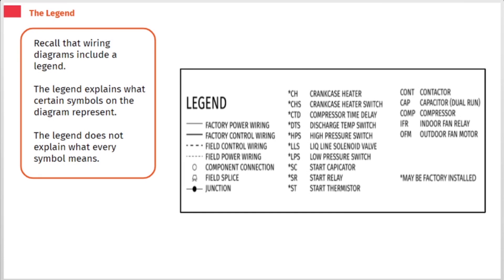Recall that wiring diagrams include a legend. The legend explains what certain symbols on the diagram represent. The legend does not explain what every symbol means.